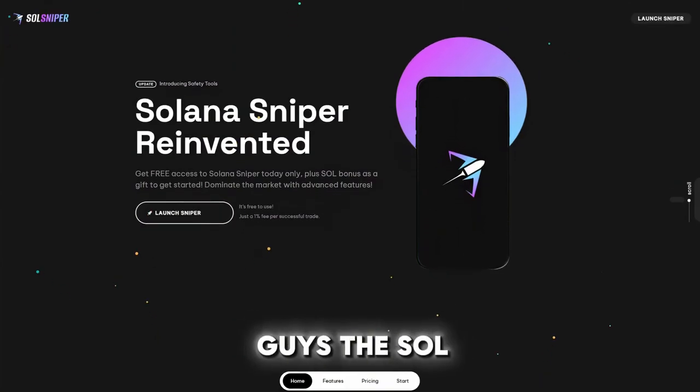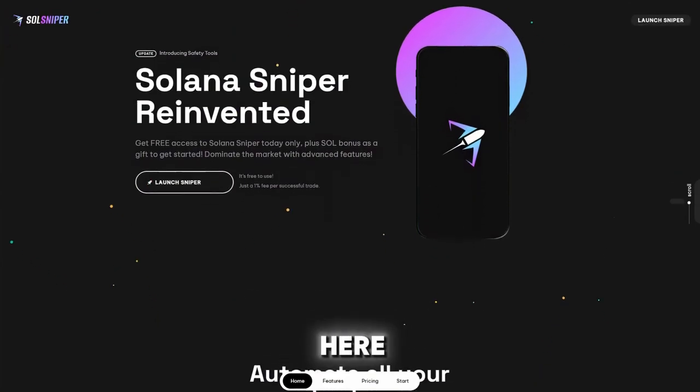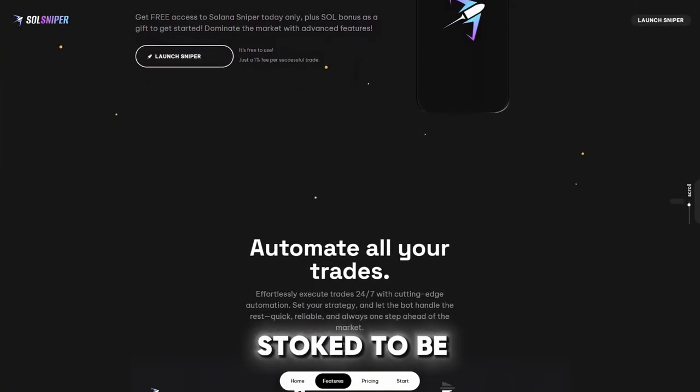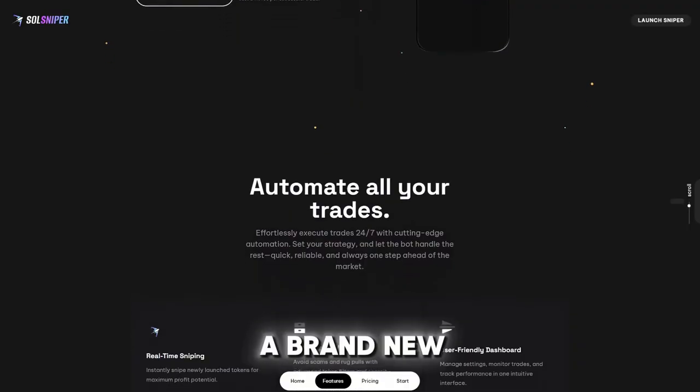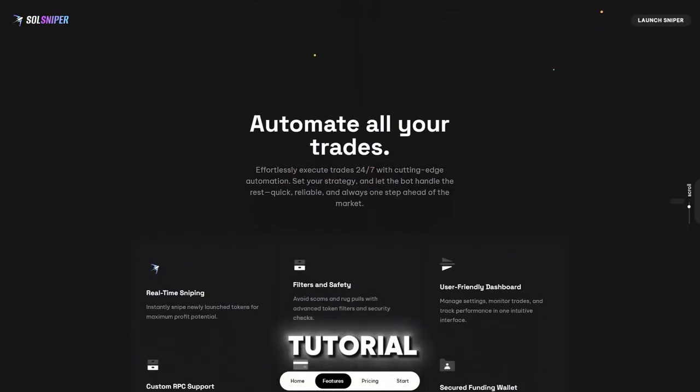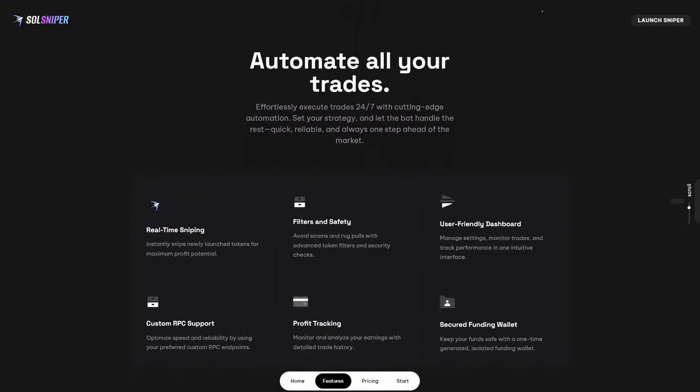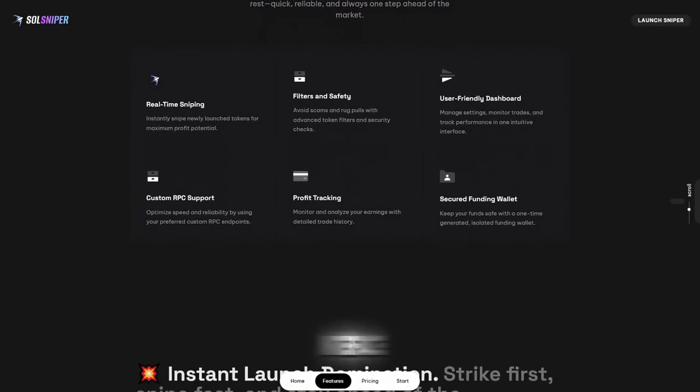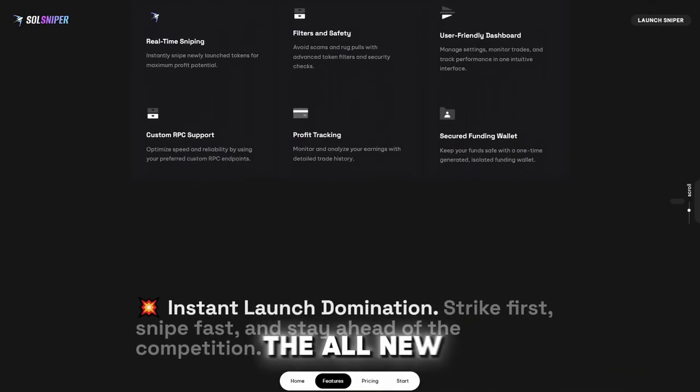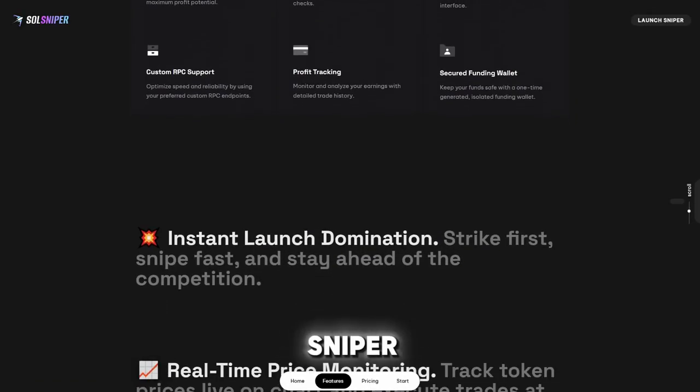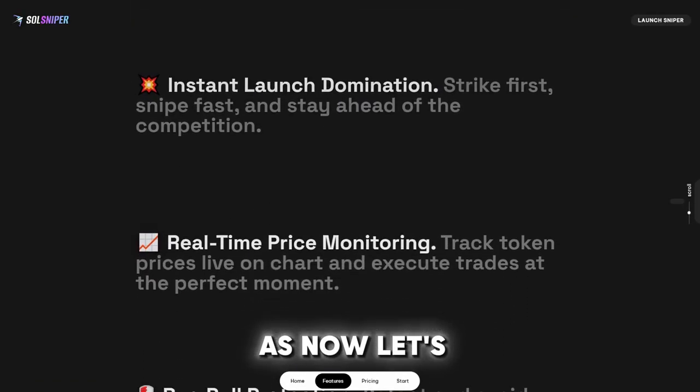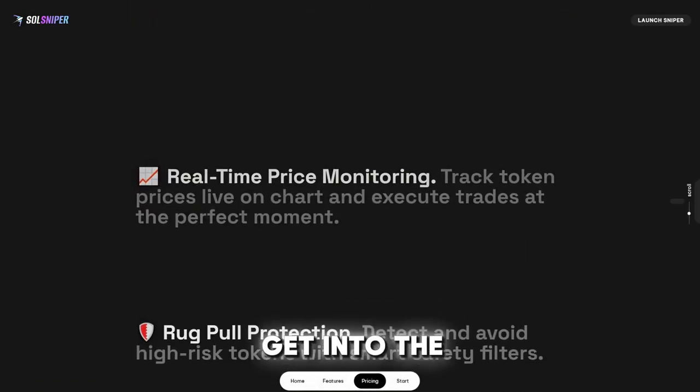What's going on guys, the Soul Sniper team here and today we are beyond stoked to be bringing you a brand new tutorial video with our all new user interface along with the all new sniper. Now let's get into the sniper.